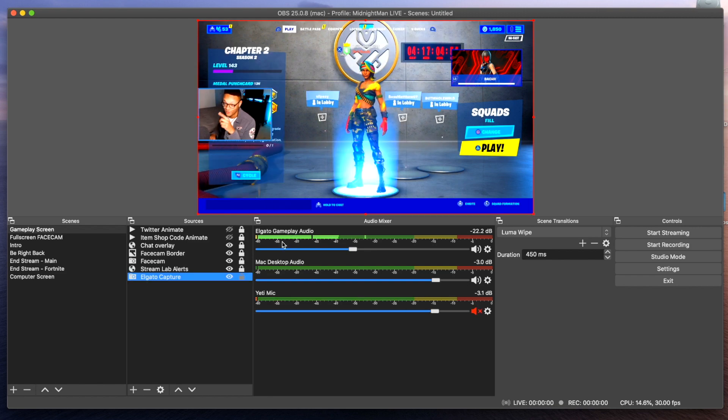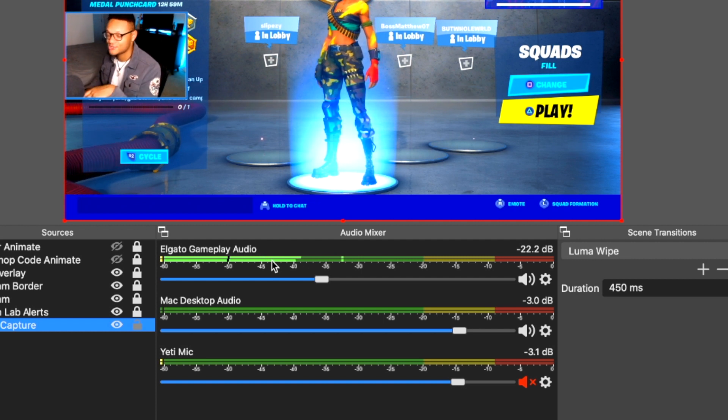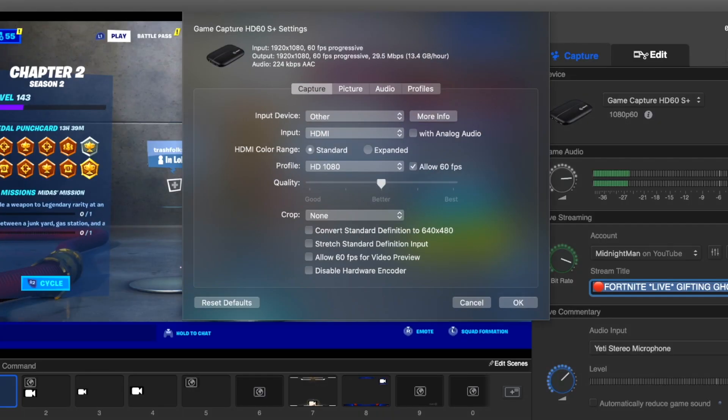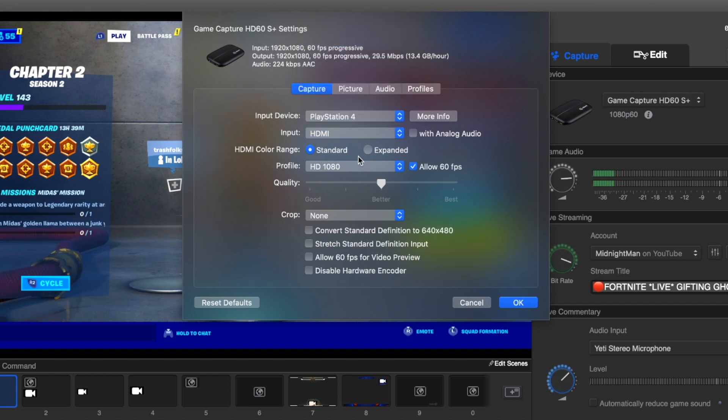In the audio mixer, I have my Elgato gameplay audio coming through to be recorded on the stream. Something to keep in mind if you're using the S Plus is that your audio won't come through automatically. Every time I start up OBS, I have to start the Elgato Game Capture software up first, and that will make the audio come through either through analog or through HDMI. I have to set that up first for my audio to be recorded in OBS or even Streamlabs OBS.